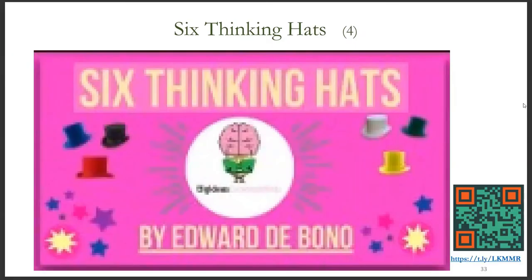Please use the QR code or website link at the bottom right of the screen to watch a short YouTube video that explains the method of six thinking hats.